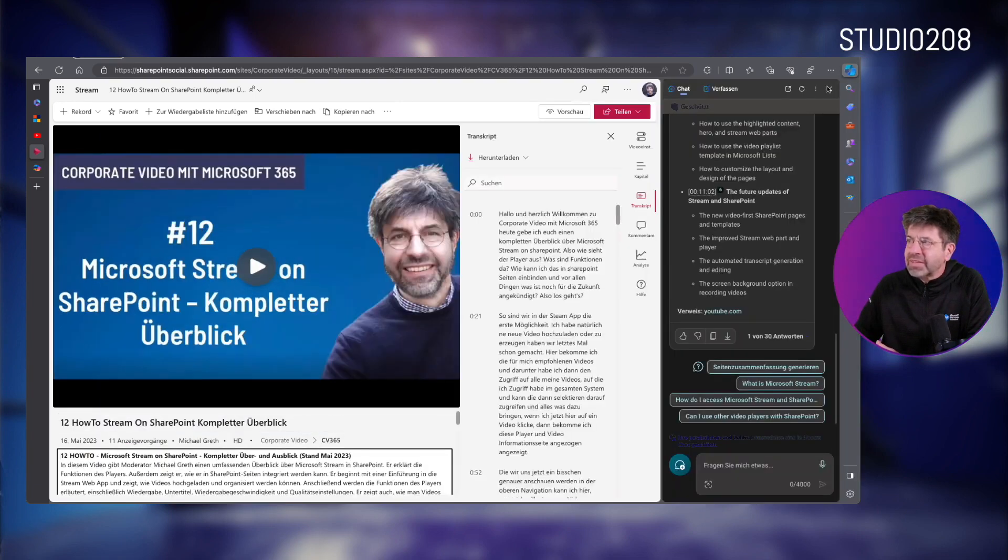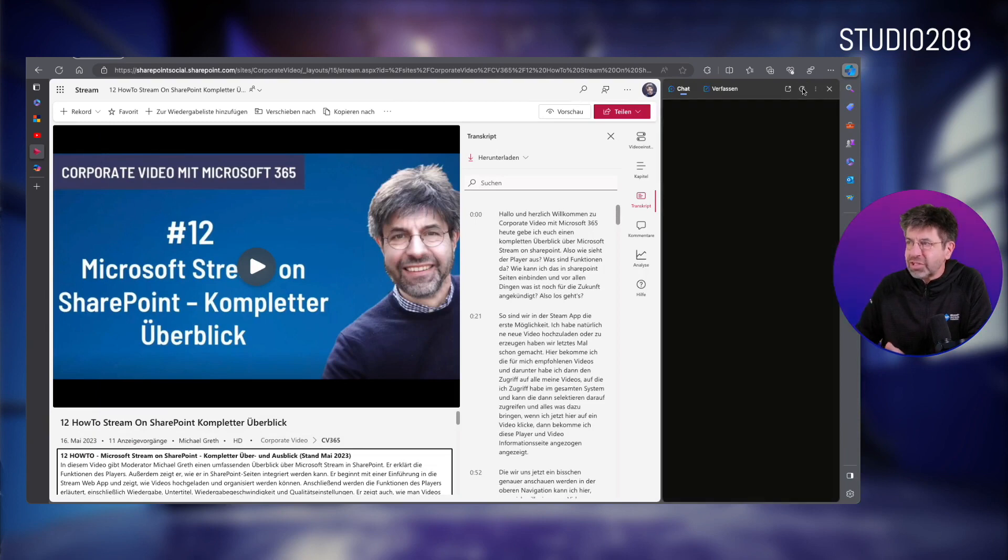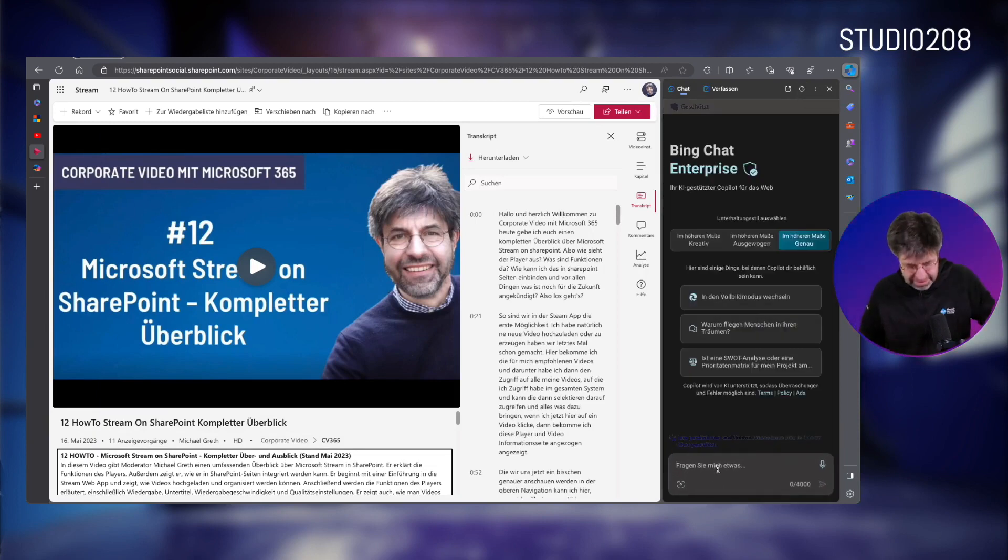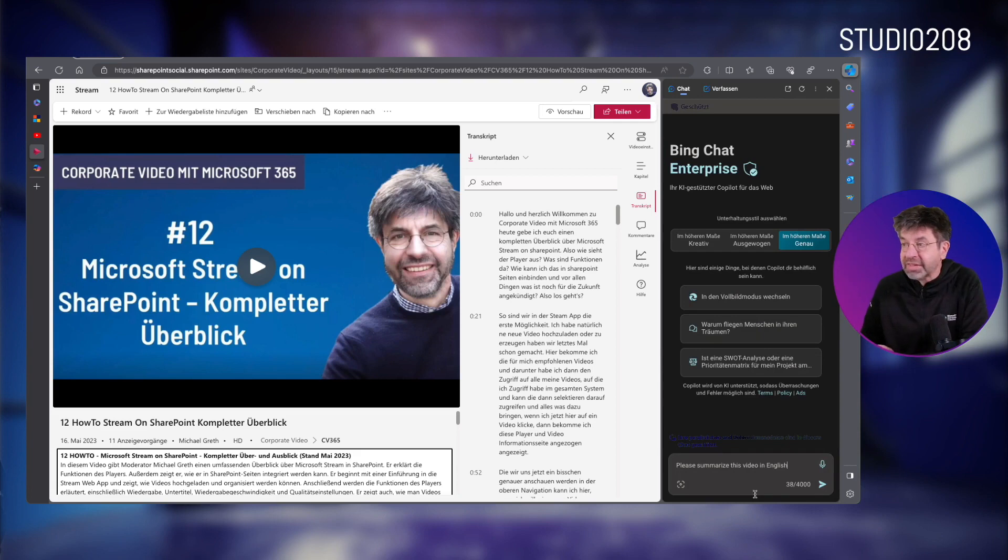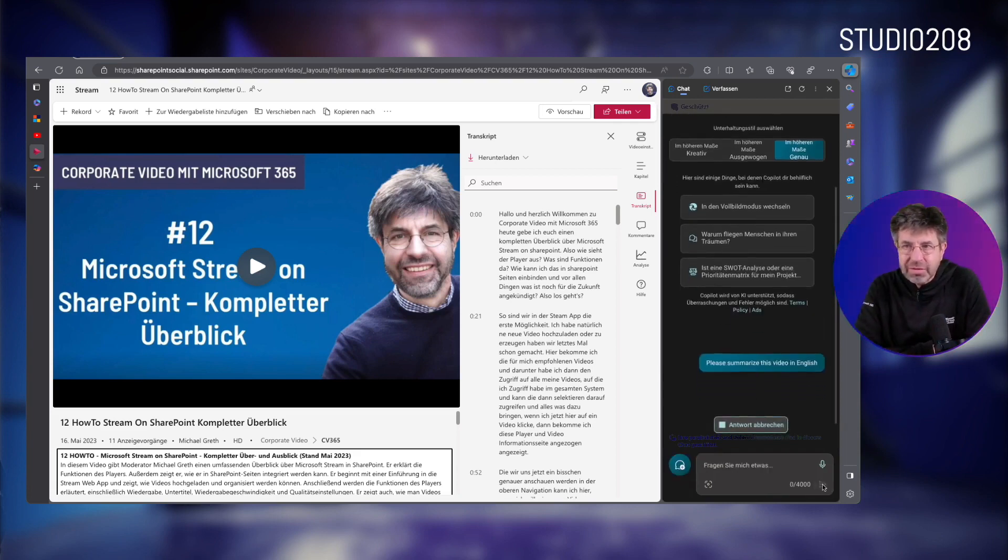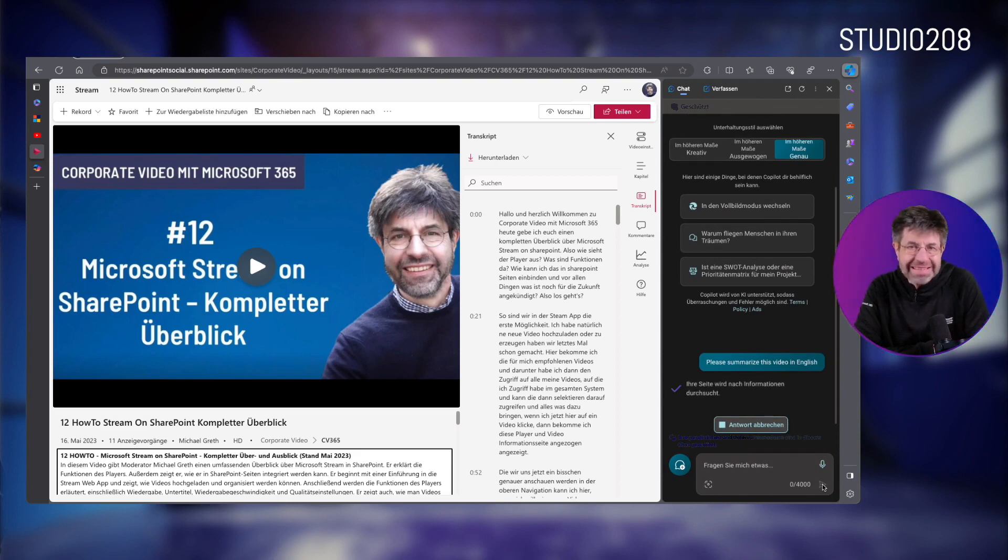So, we are now opening the Bing Chat Enterprise here again, deleting the chat, and do the same thing again, and say here again, please summarize this video in English. And then let's summarize this video here, and indeed, it works just like that.